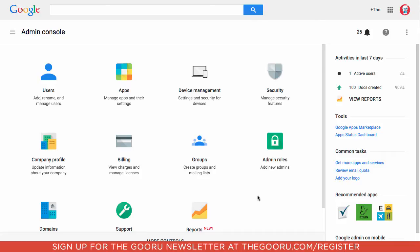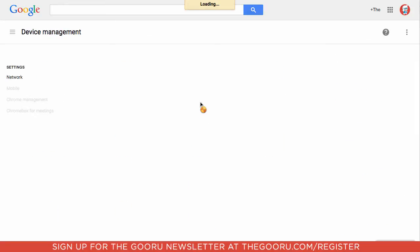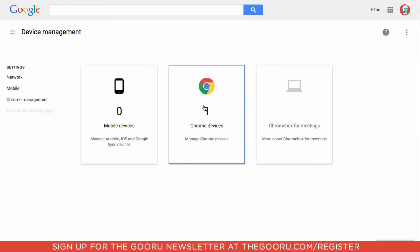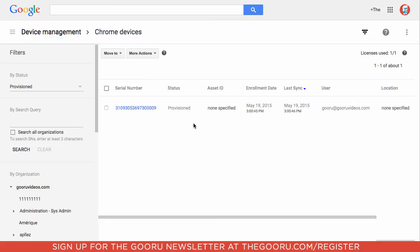The first step is to go into the Admin Console, and then go to Device Management. Then you'll click into Chrome Devices. Here you can see a list of all the Chrome devices that are managed on your domain.